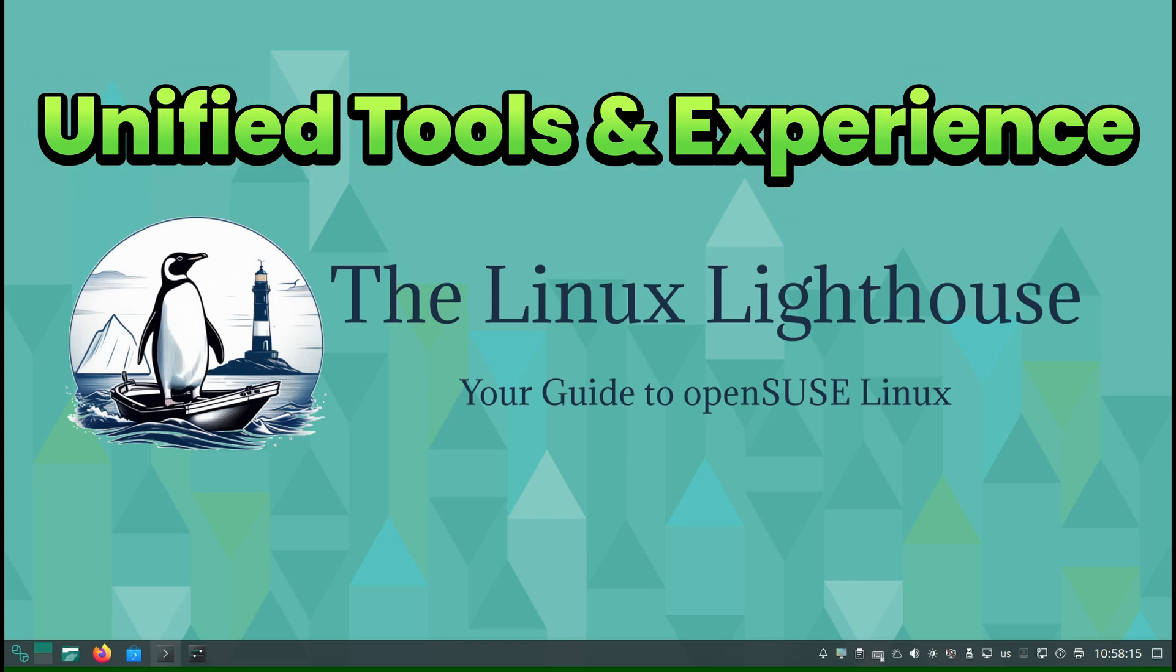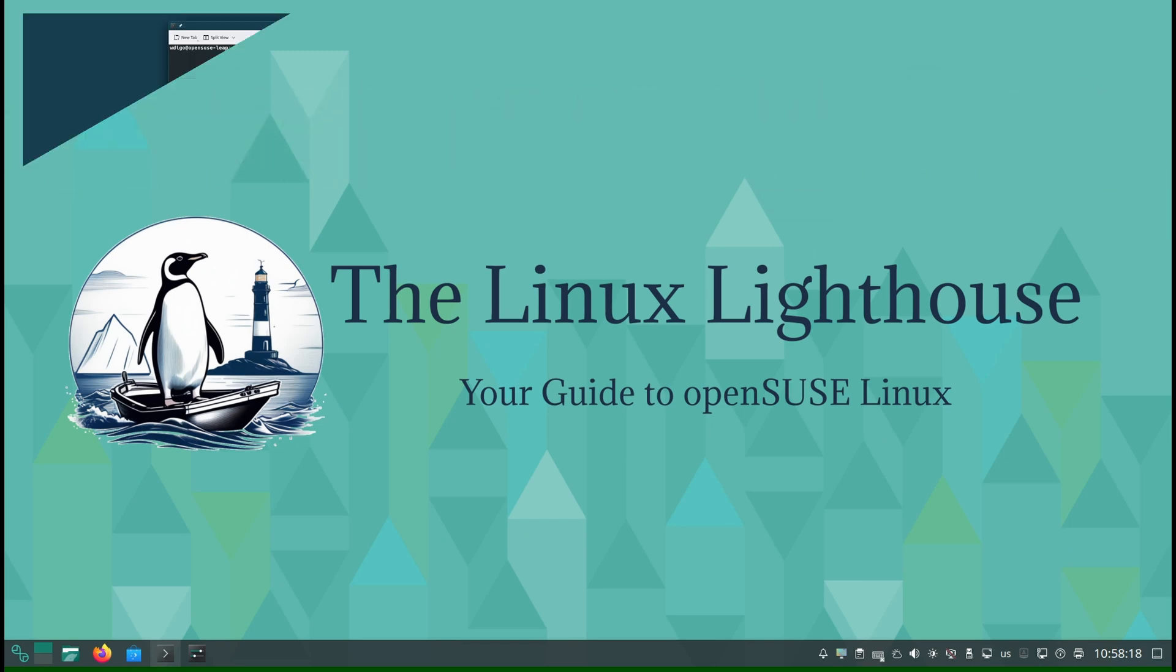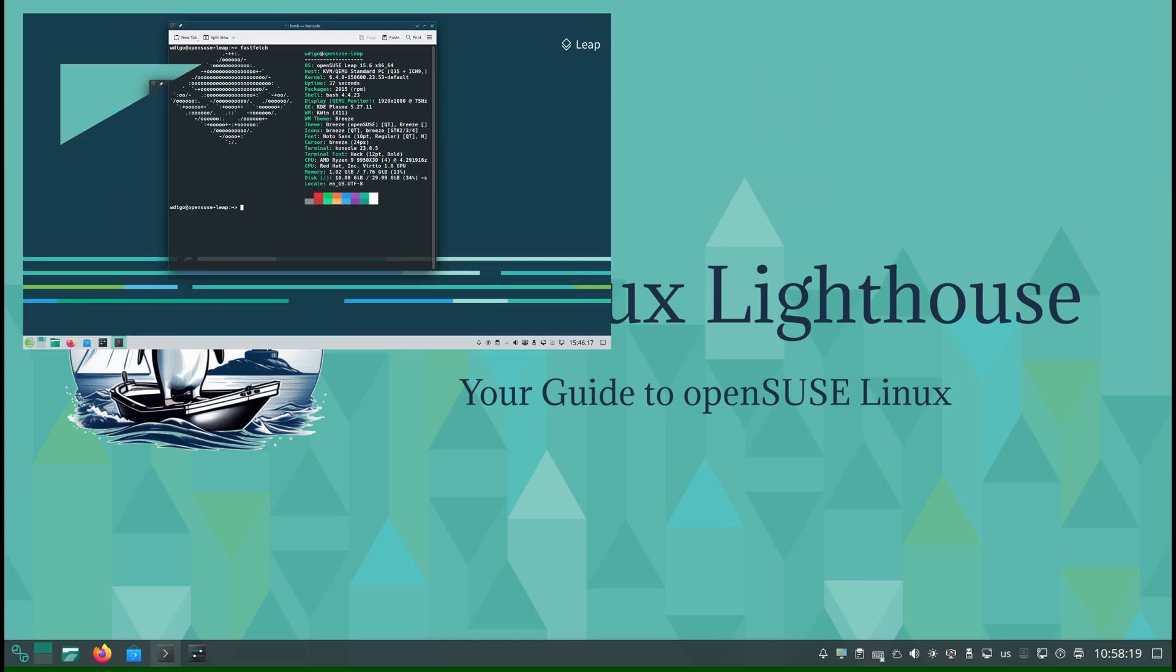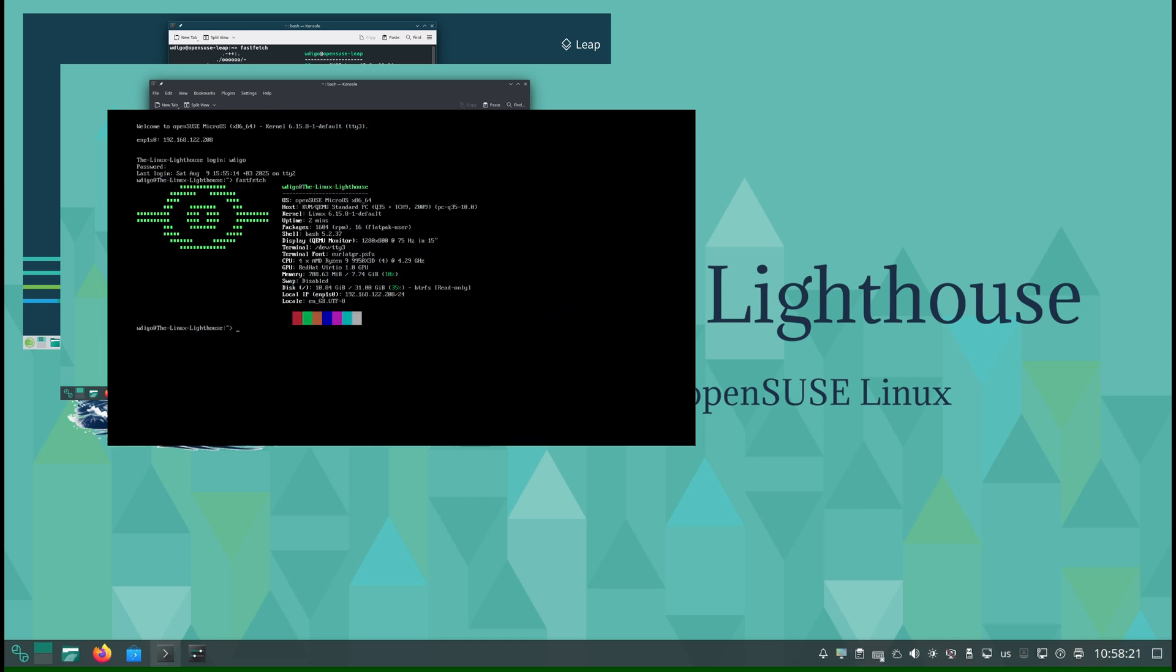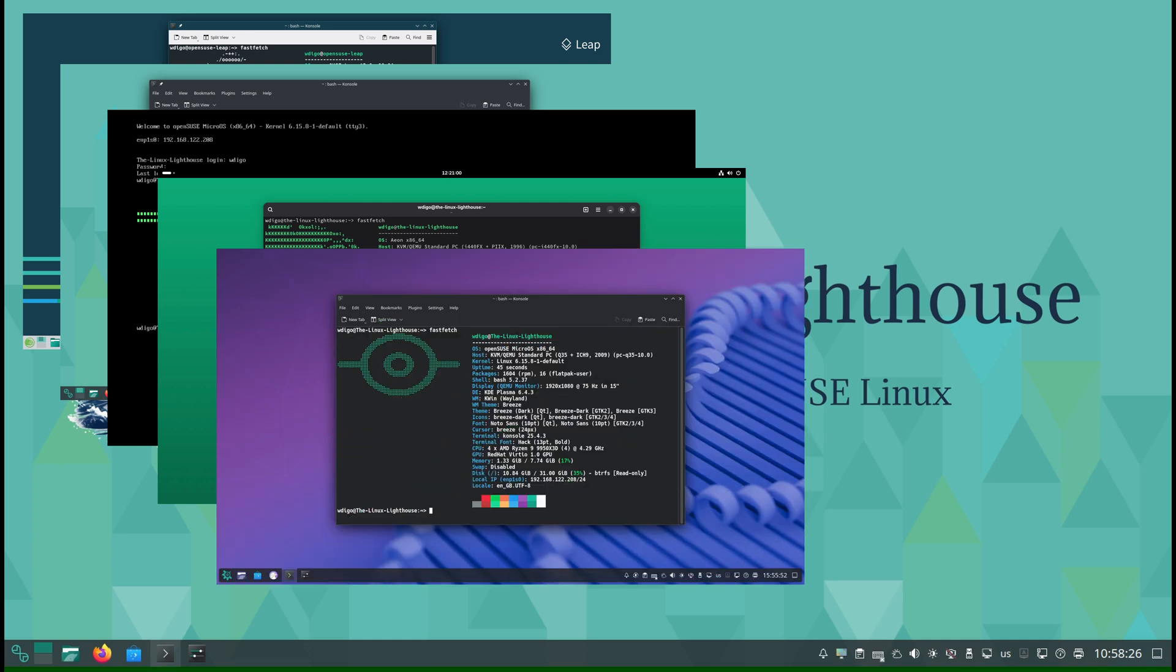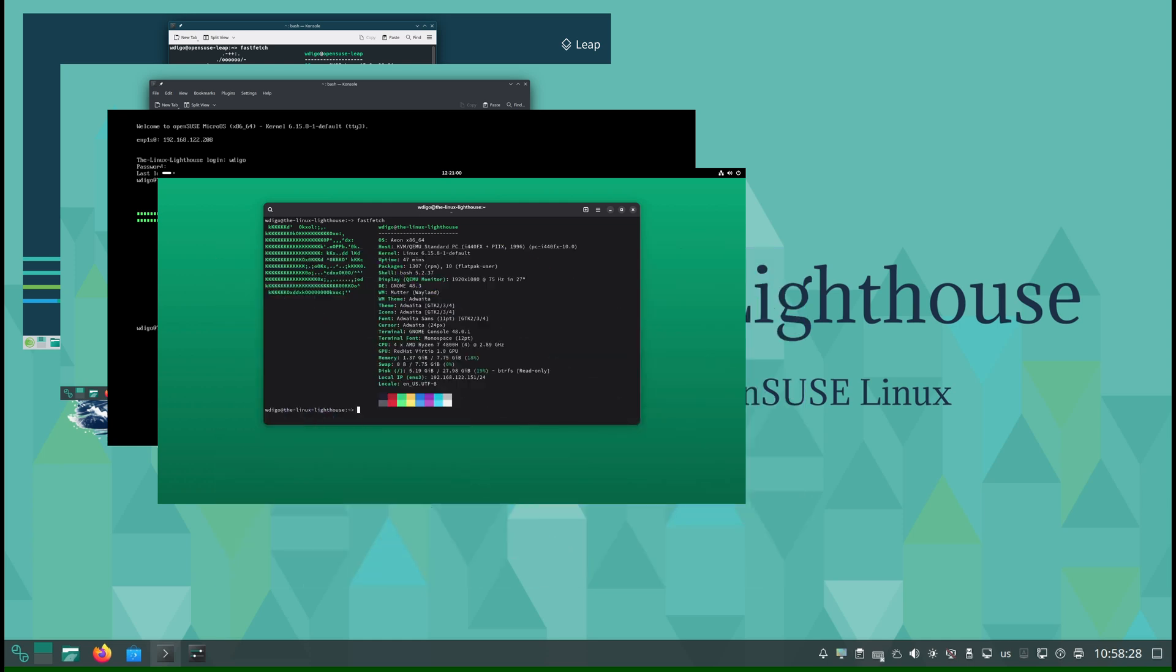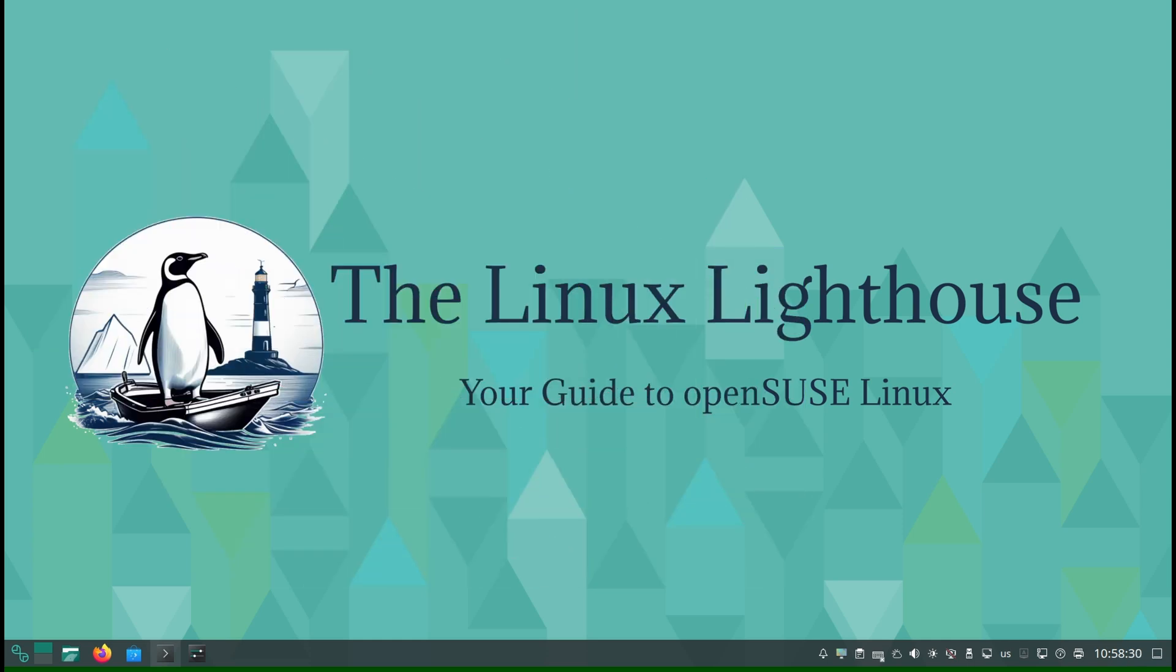Unified Tools and Experience. Whether you are running Leap, Tumbleweed, MicroOS, or even trying something outside the official umbrella like Aeon or Kalpa, you'll still notice something special: OpenSUSE's legendary tools.